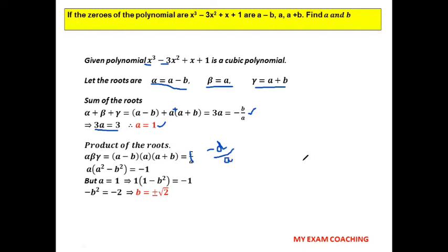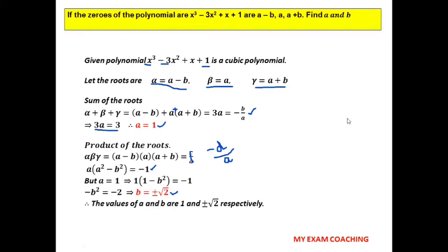Substituting a = 1: 1 × (1 − b²) = −1, so 1 − b² = −1, giving b² = 2, and therefore b = ±√2. So the values are a = 1 and b = ±√2. Note: in the working shown, the sum of roots relation uses −b/a (the coefficient formula), not c/a — please note that correction.